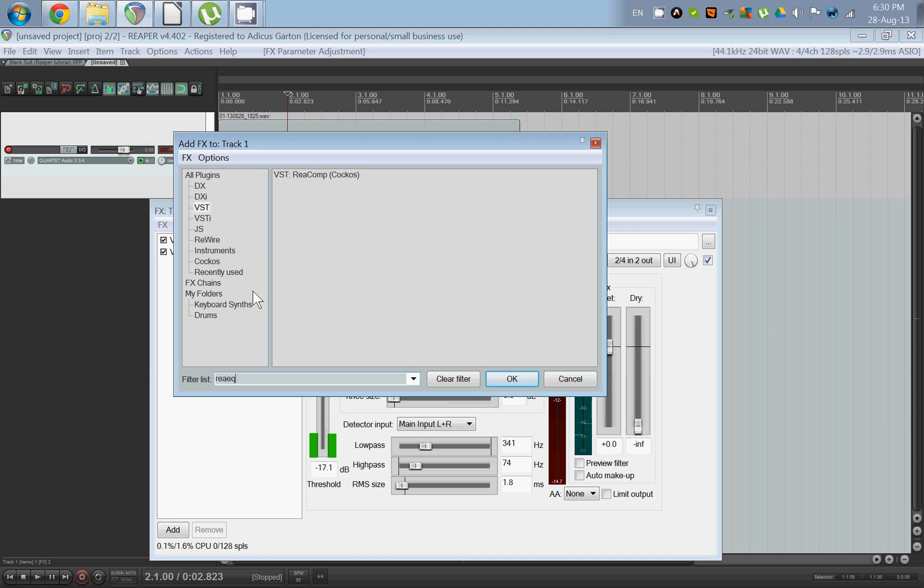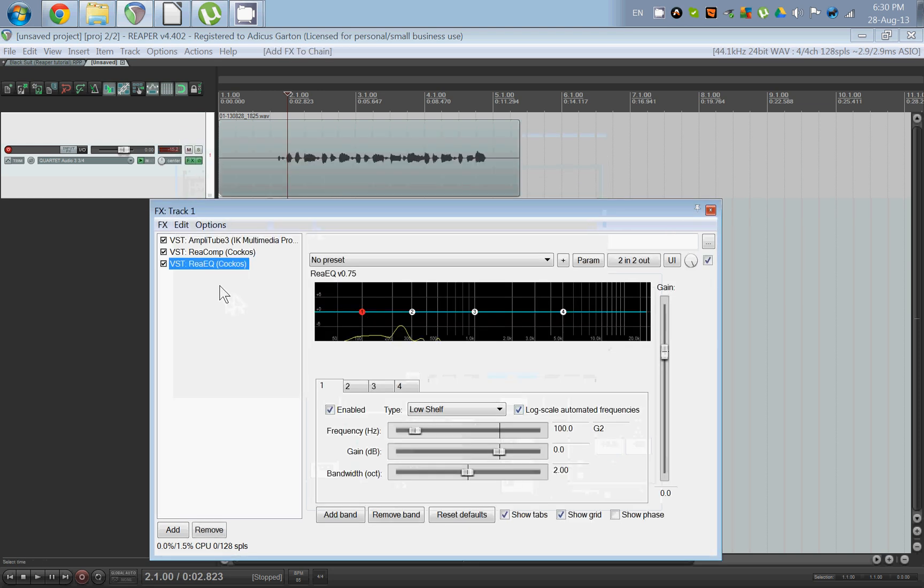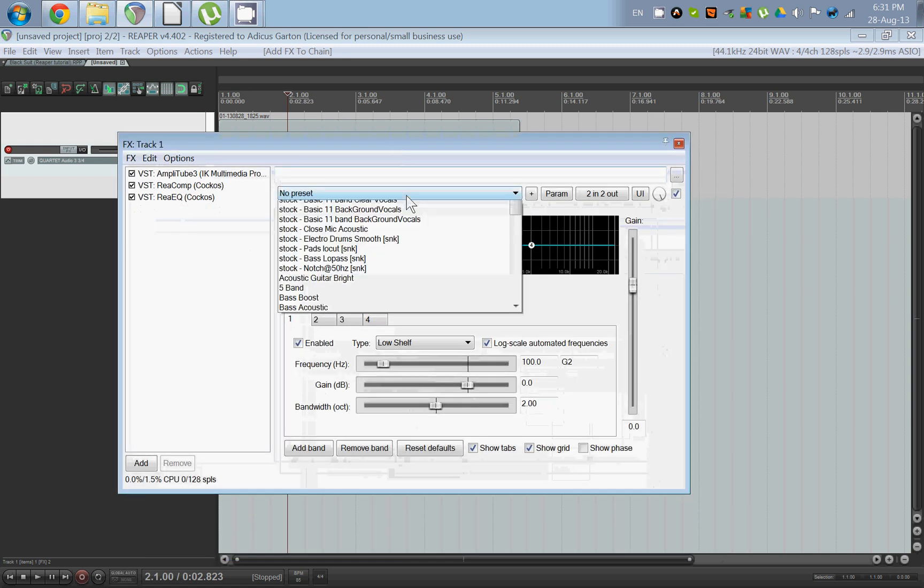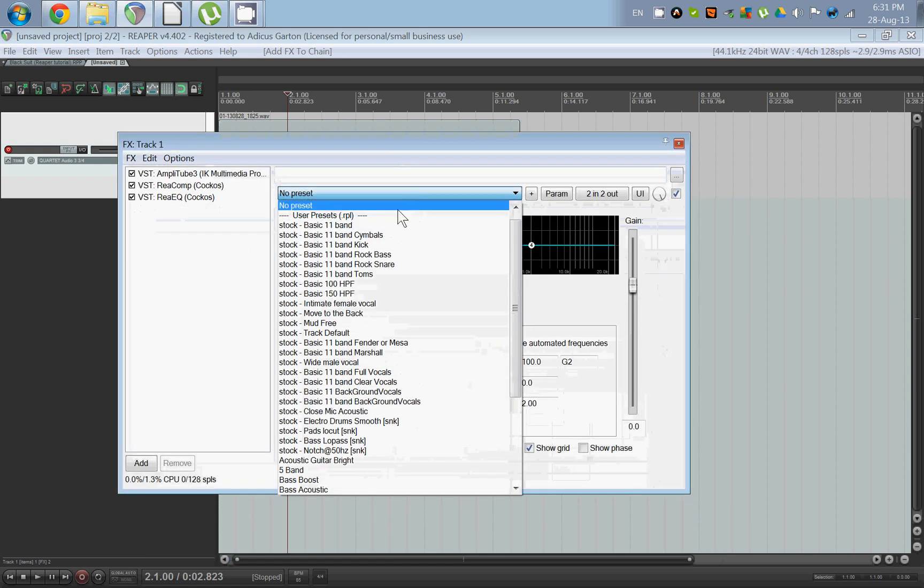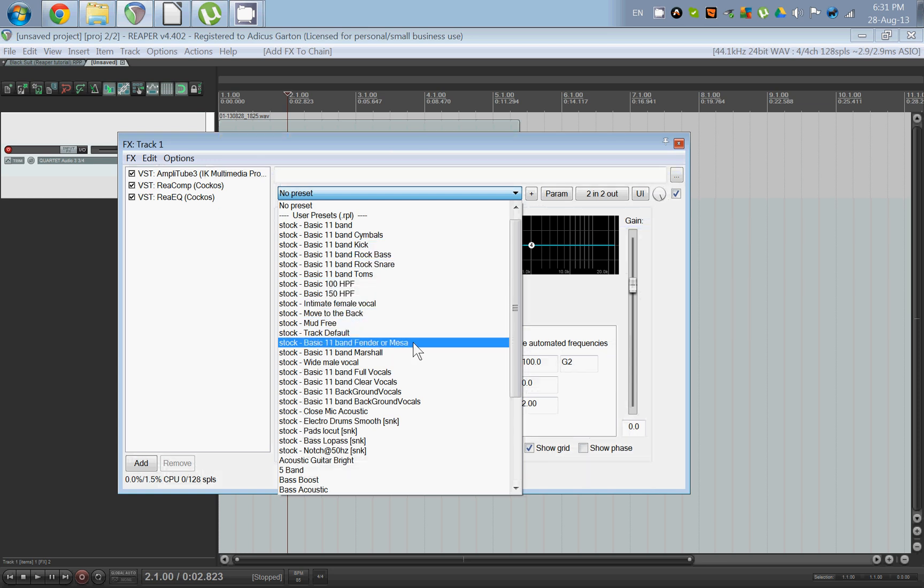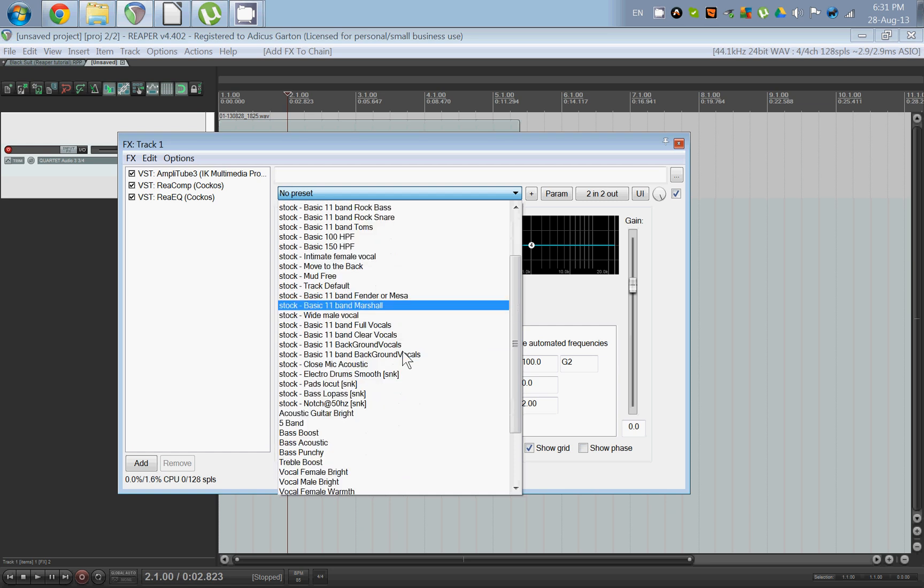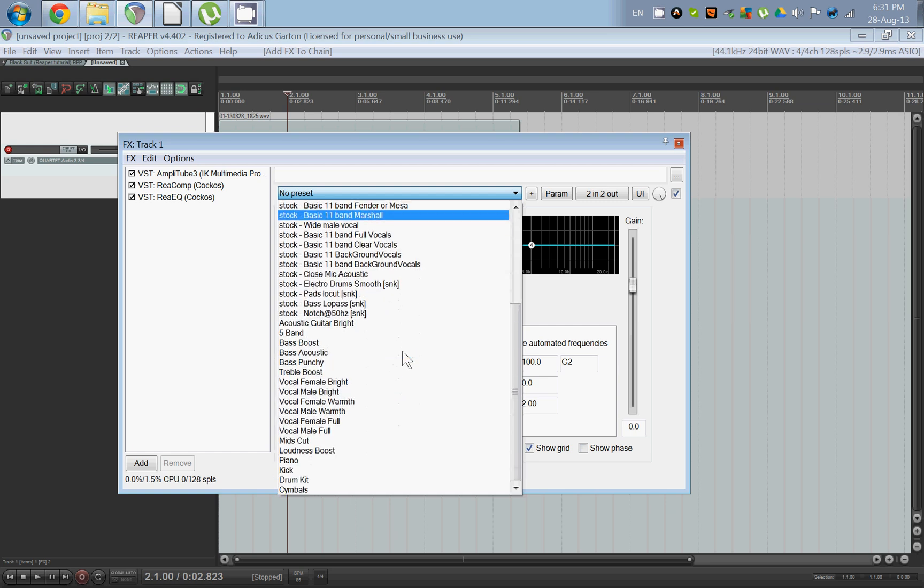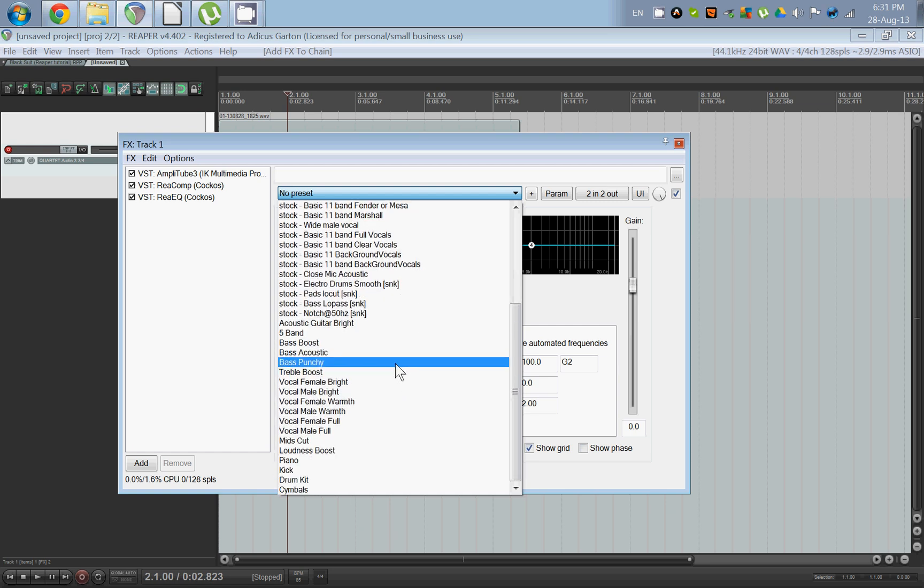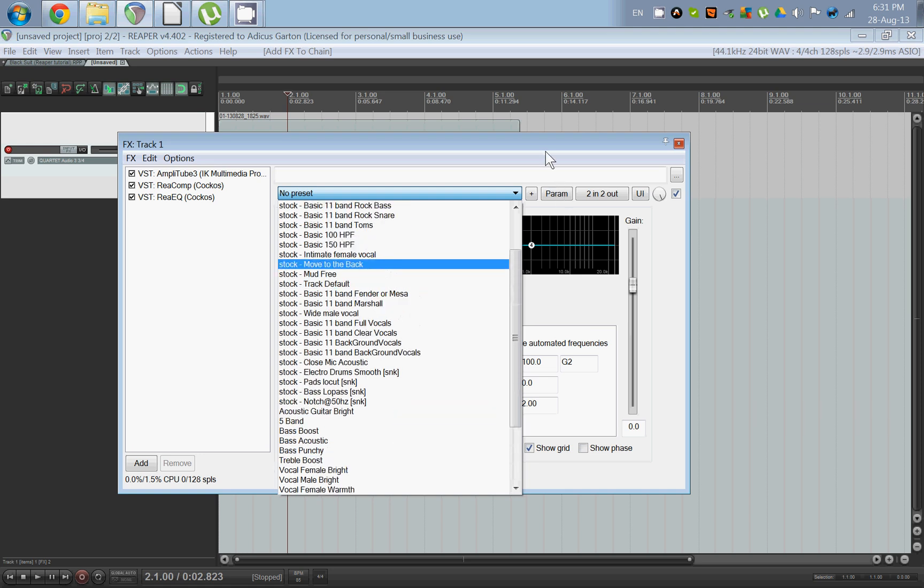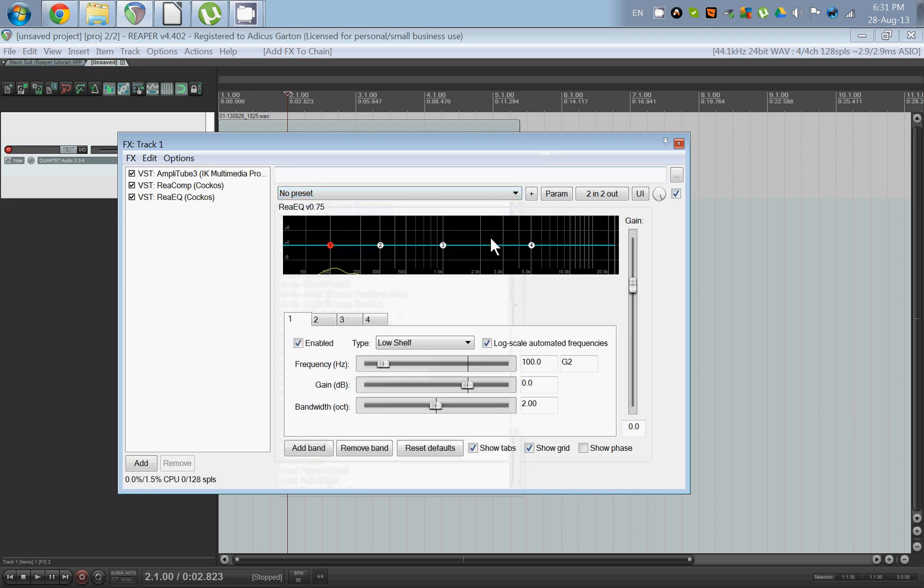So we add a little bit of EQ. ReEQ is Reaper's simple digital EQ, and it has a few presets for guitar. For example, if you're recording a Fender or Mesa—I'm not sure if this means you're recording from one or you just want it to sound like one—or a basic Marshall. You can also download other ones that give you a little bit more crunch if you need, or you can just do it yourself.